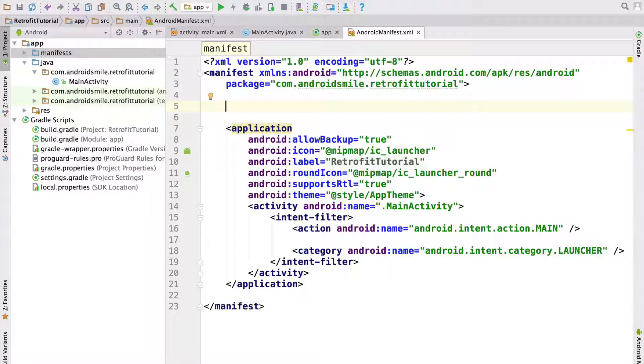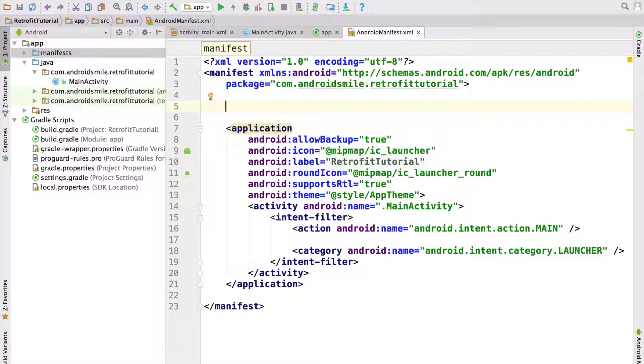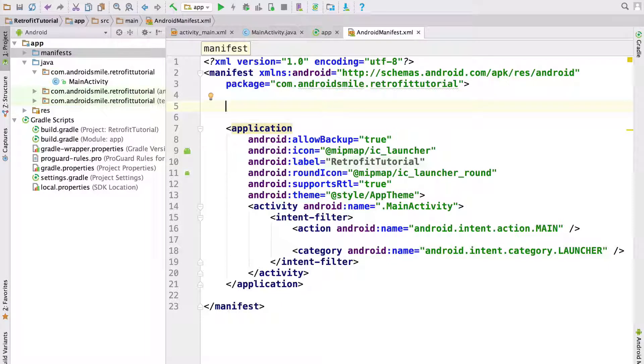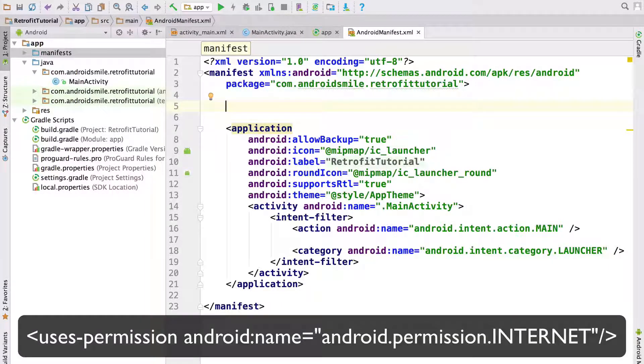Next step is to add internet permission to our application. For that purpose we open AndroidManifest.xml file. Inside it we add internet permission.